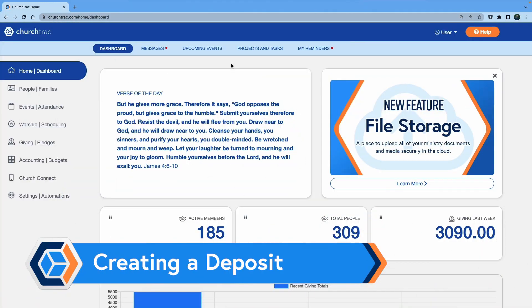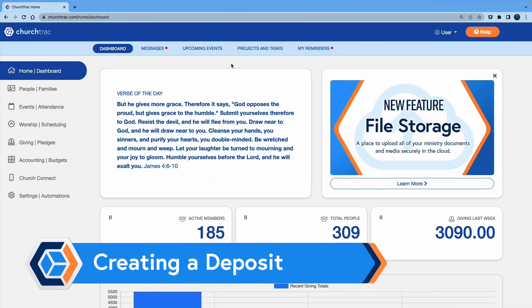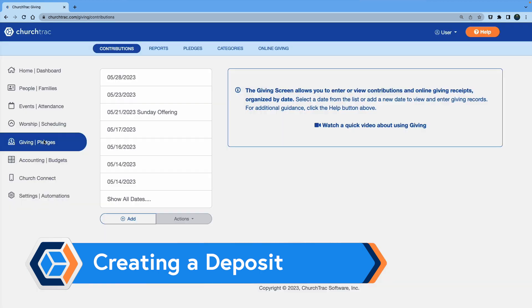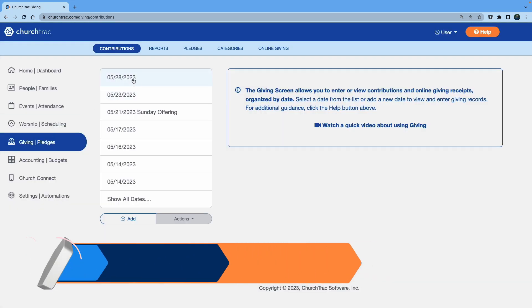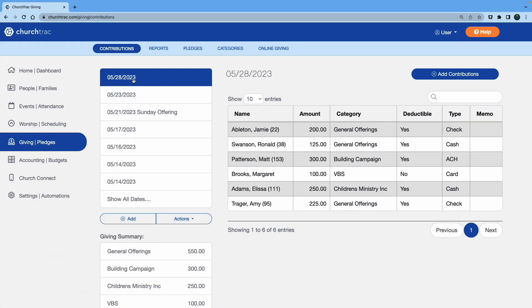Alright. So when you're in ChurchTrack, you'll click on the giving screen, and then you'll click on your batch date. There we go. Once you're in your batch date, you'll see that you have all your information already entered in.